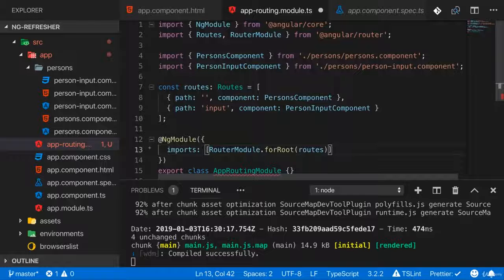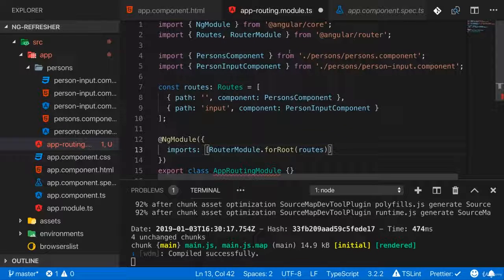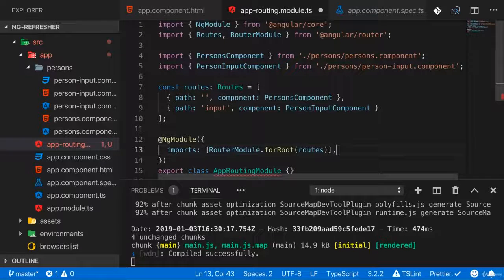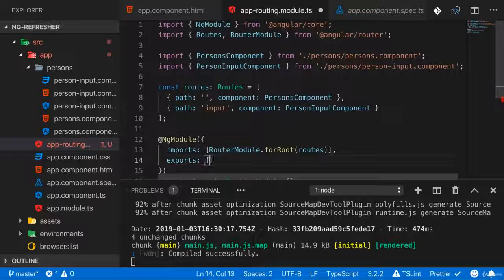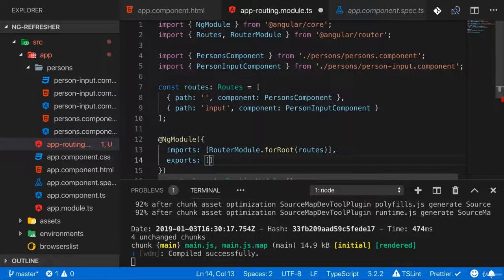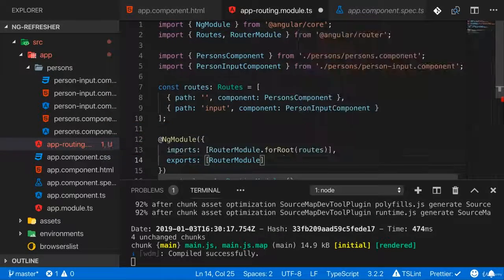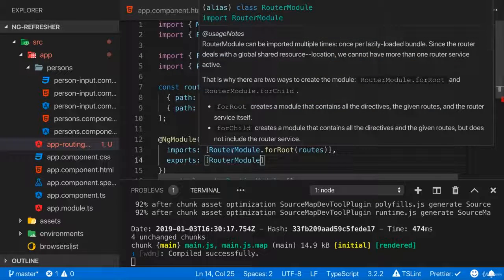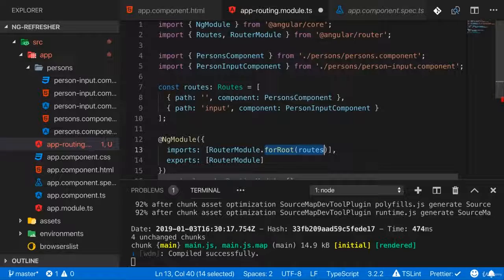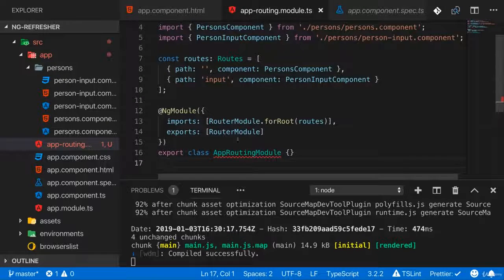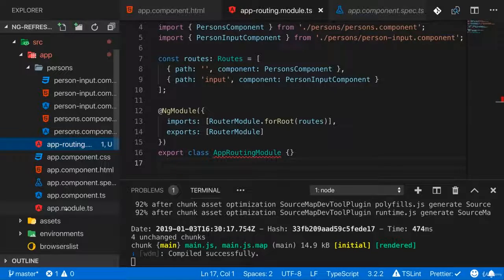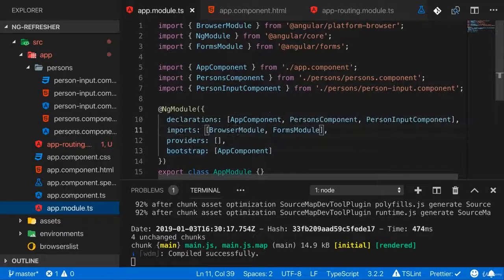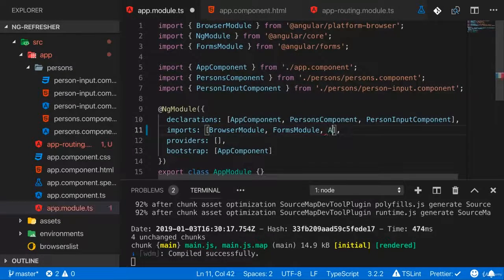Now we could have done that directly in the app module and that wouldn't have been wrong, but it's a nice way of outsourcing this into a separate file to keep the app module clean. But to use these routes in our app module, which is the first entry point of our app, we need to export something by adding an exports array here and we export the RouterModule. But this now is the configured RouterModule with our root routes registered. Now with that, you can ignore that error. That's a bug in the IDE. We can import our app routing module in the app module, add it to the imports array.